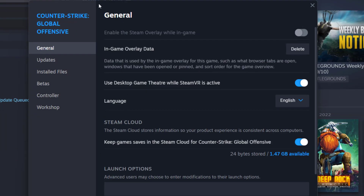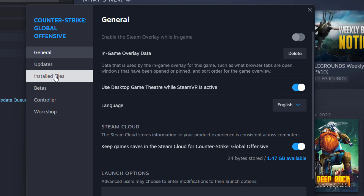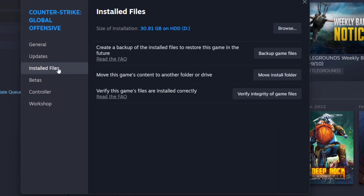For example, I chose Counter-Strike. On the left side you have to find Installed Files — it's not always called that, it could be Local Files or similar, but it's always something with 'files.' On the right side, find Verify Integrity of Game Files and click on that. This usually fixes 80% of issues, but if not, let's get into the next fix.